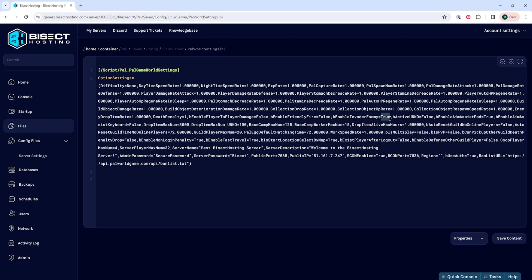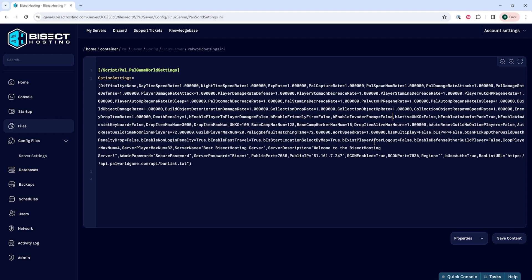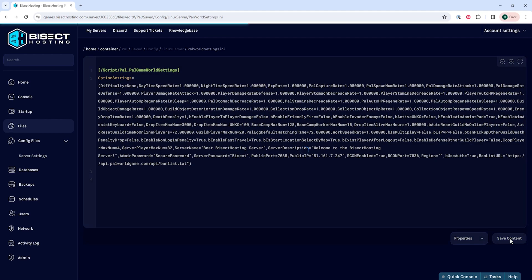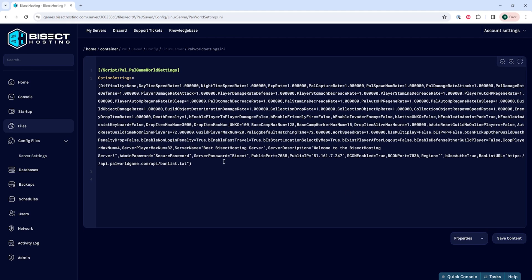After the equal sign, we're going to change this to false. Once this has been changed, we can choose the save content button.